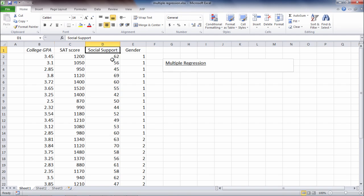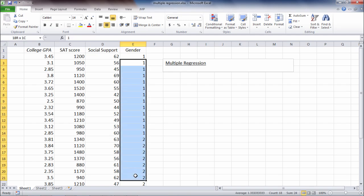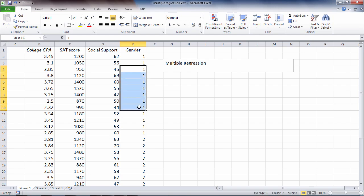Social support was a measure of how supported people feel, to what degree they can turn to others for support. This was also assessed in college. Then we have gender, where we have ones and twos. Ones are males and twos are females.